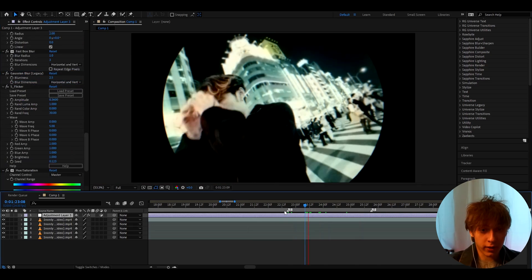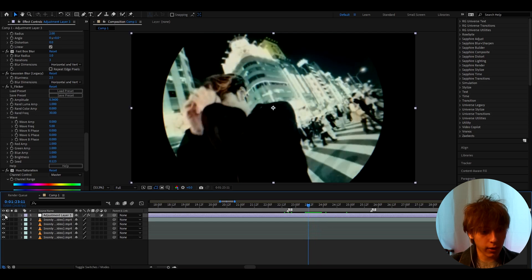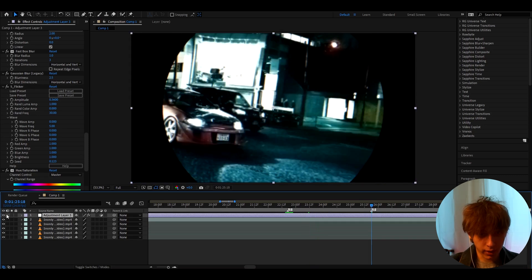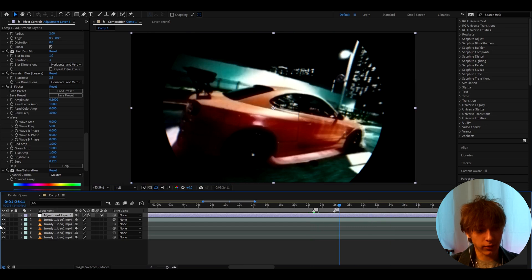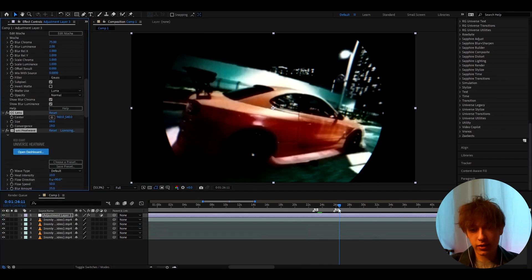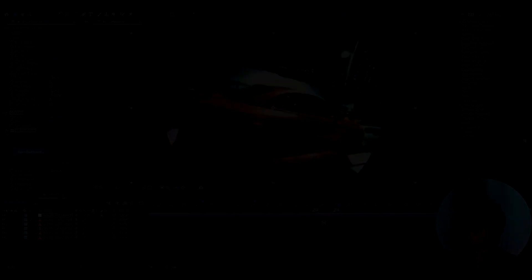Now we have basically finished this insane fisheye lens effect. Just look how crazy it looks — the before and after is mad. Look how the cars look before and then after — this is wild. I really love this effect; it works amazing for the cars. That's pretty much it for the video. If you have any questions or suggestions for other tutorials, please let me know. Have a fun and productive day — see ya!